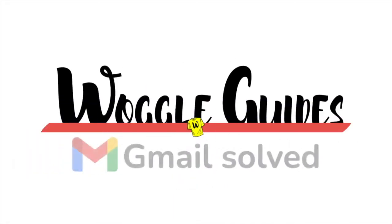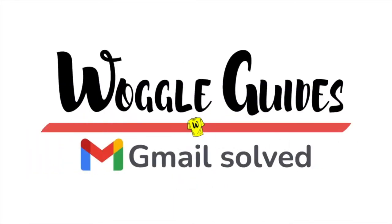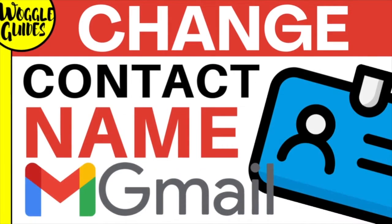Welcome to Woggle Guides. In this guide I'll explain how you can quickly change the saved contact name from your Gmail inbox. Let's get straight into it.